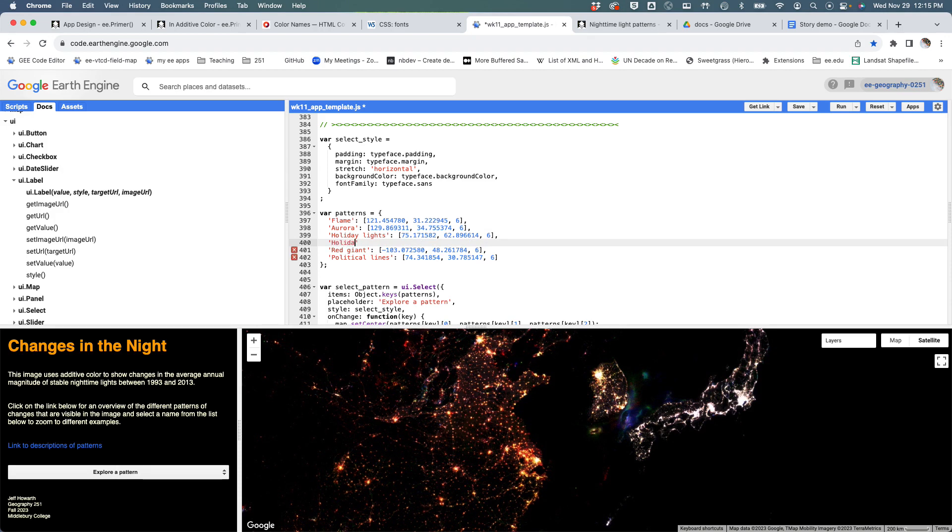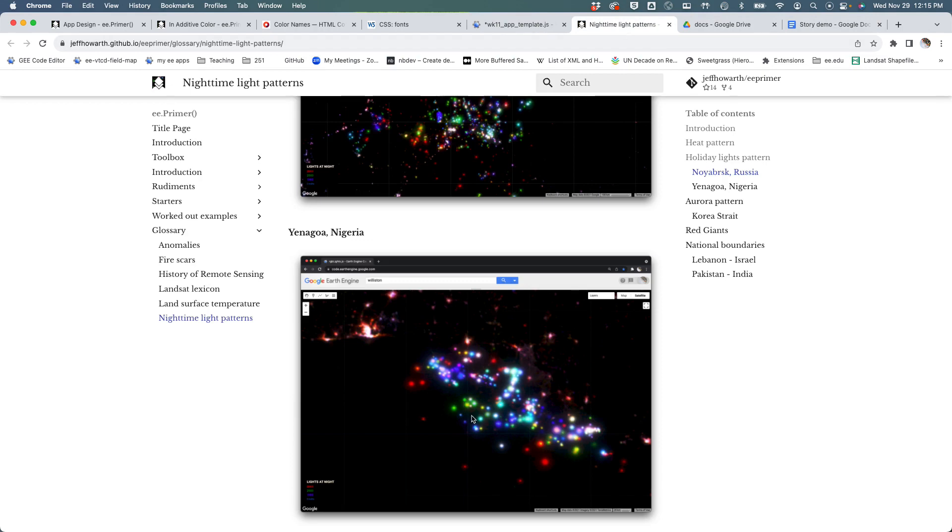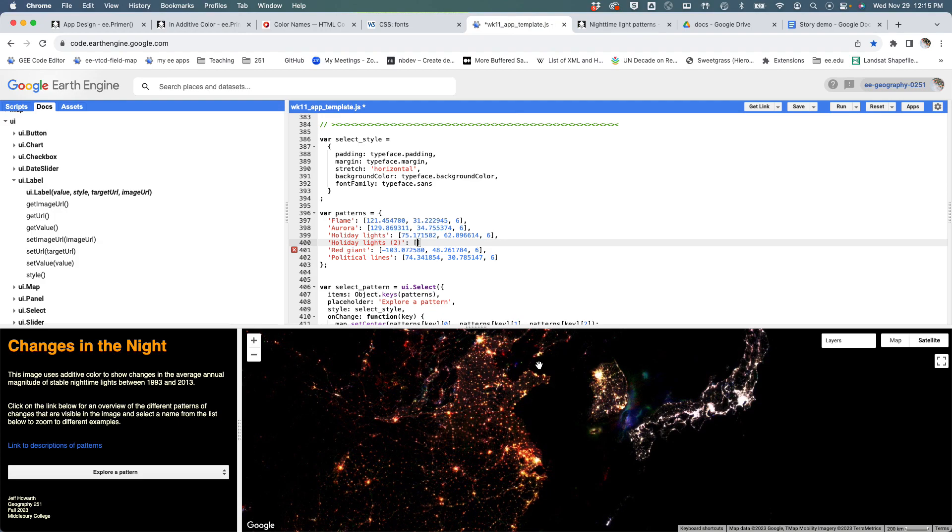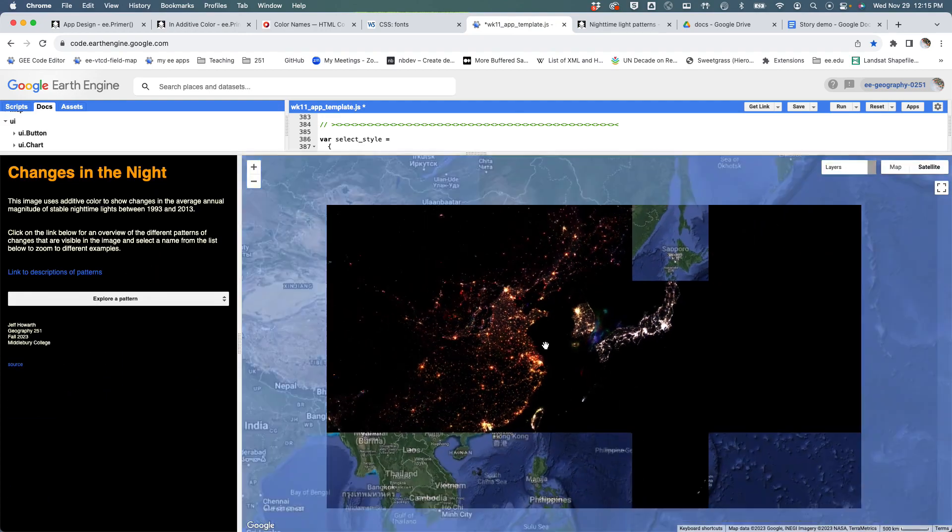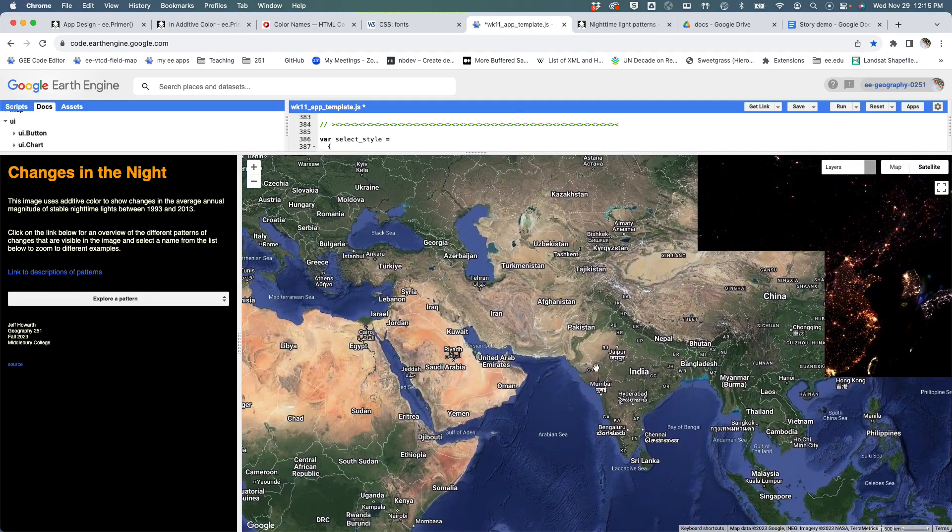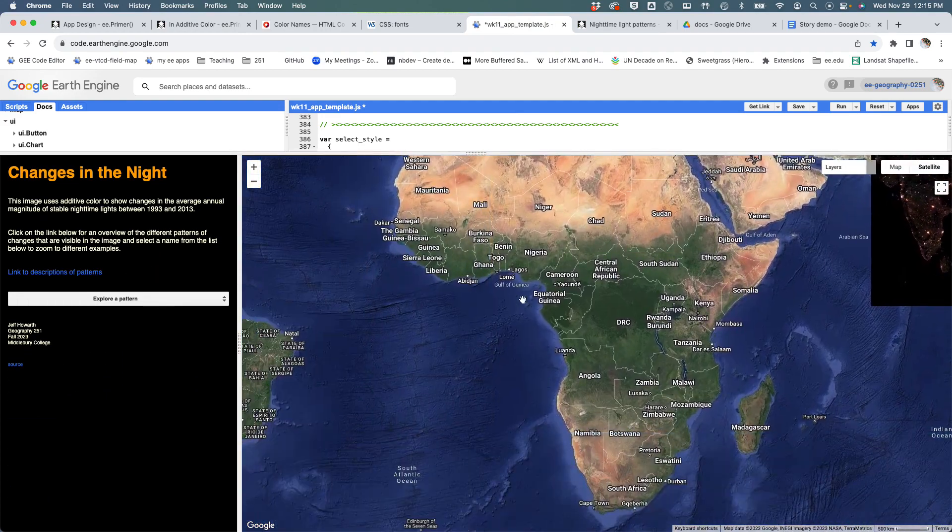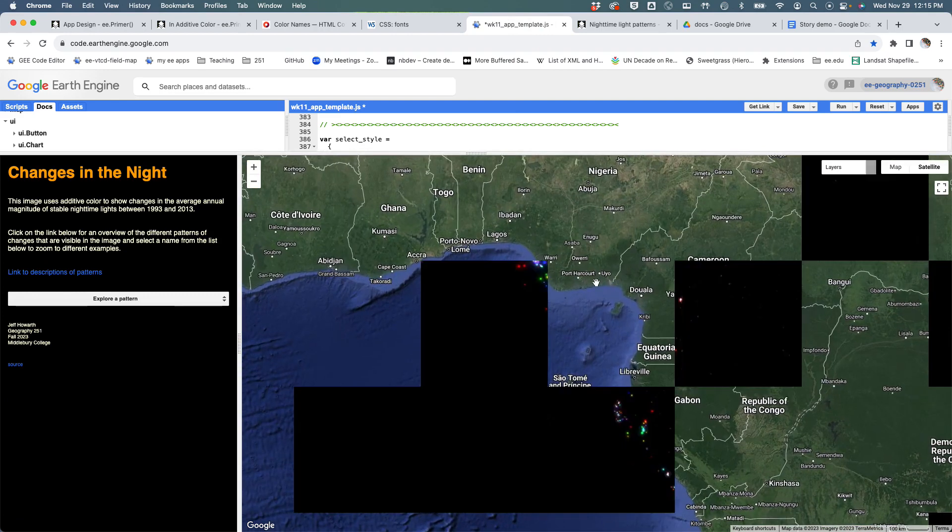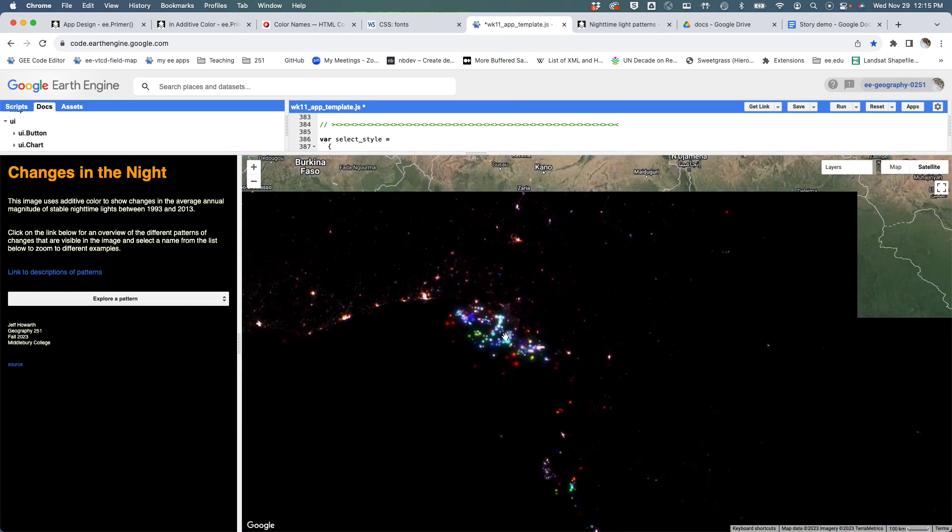And what I would like is to maybe bring in Nigeria. So if we took this and zoomed out to here, I think it's this area that I was looking at. The idea is, we know how to do this, right?